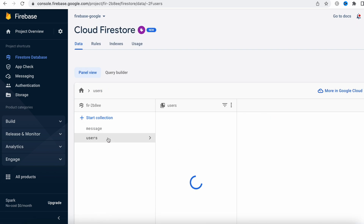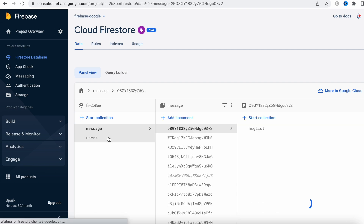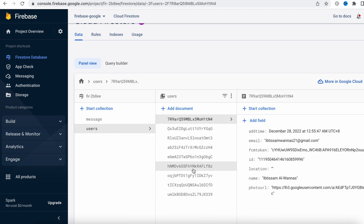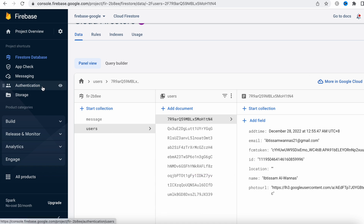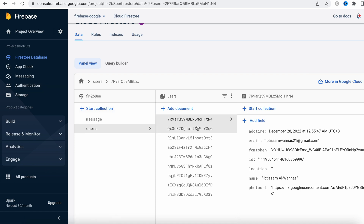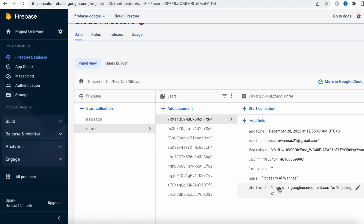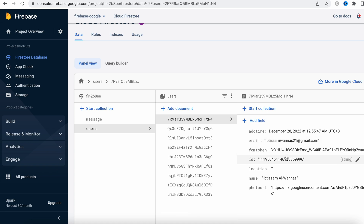Inside this Firestore database I have two collections: one is 'users' and the other one is 'messages'. The users collection actually comes straight from my authentication, because my users use Firebase Authentication - they log in with Google or Facebook accounts which we save into Firebase. Each of the users has a document, and for each document we have several fields. As you can see, the fields include time and email address.